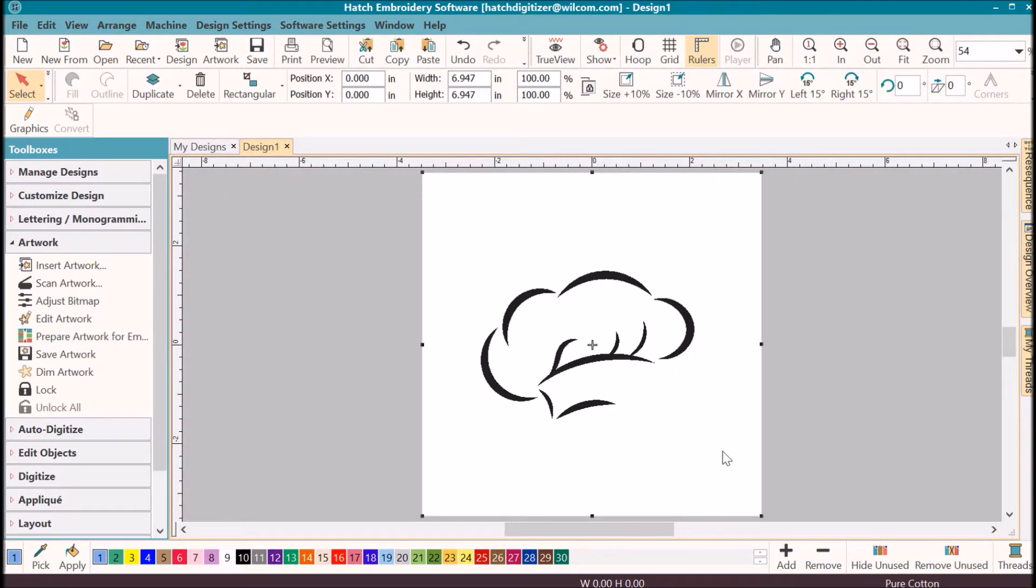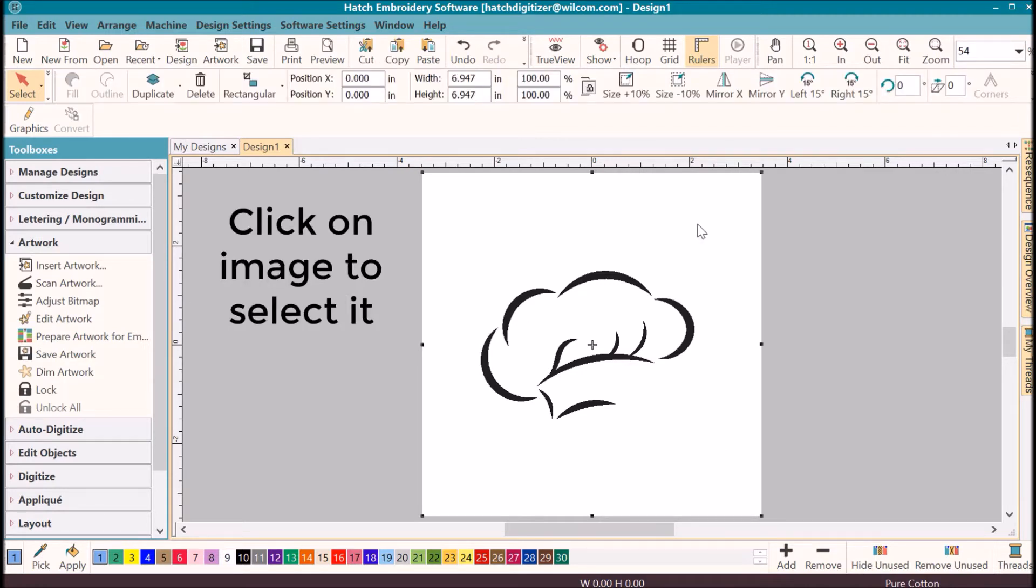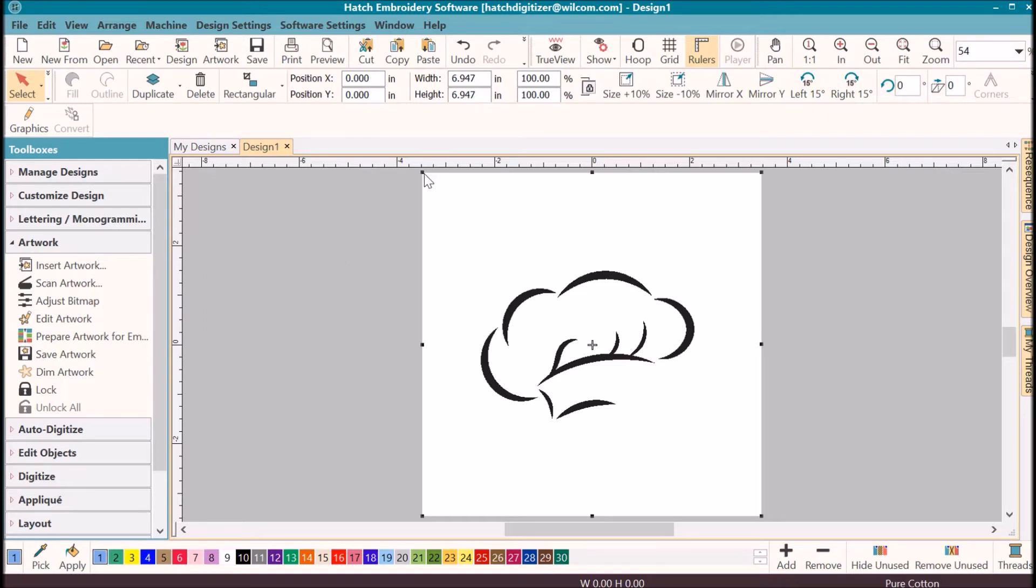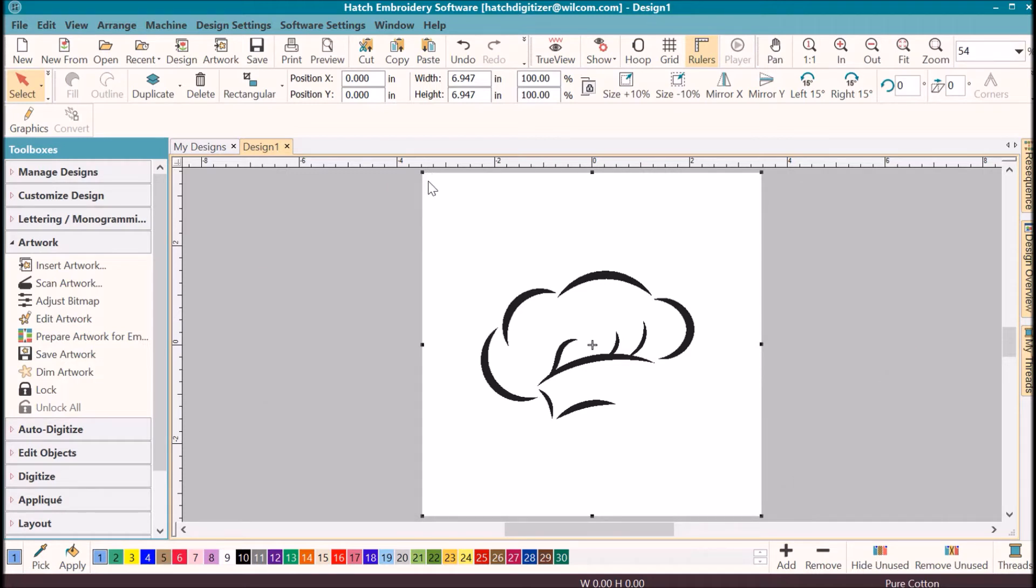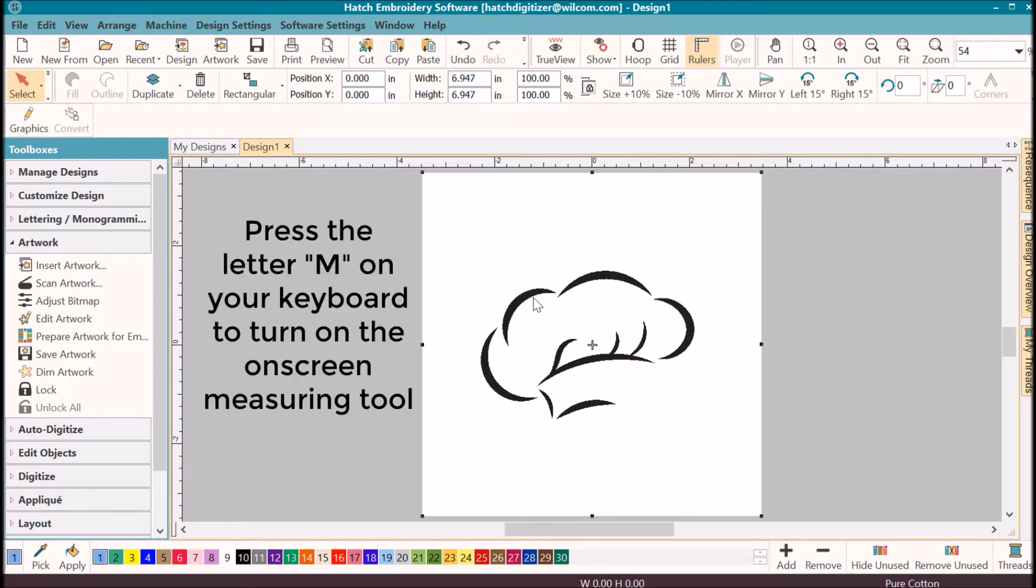Before you start digitizing or auto digitizing, you want to make sure your artwork is sized pretty close to what you wanted. Click on the image to select it. I know it's selected because I see these black squares or selection handles going around it. When that is selected, I can look at my overall size. It tells me it is almost seven inches by seven inches, but I know that is the total size of this image and I'm only going to be working with the hat.